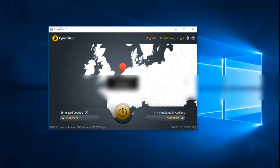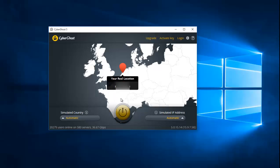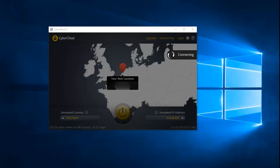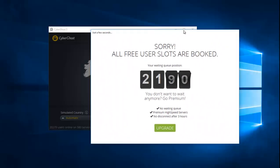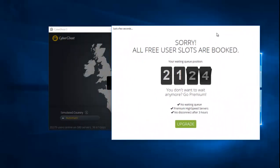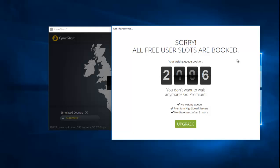My real IP will be hidden so you guys wouldn't see that. Once you have CyberGhost, just press the power button right here. It's connecting. We are in queue because we are a free user, but anyway, let's wait.